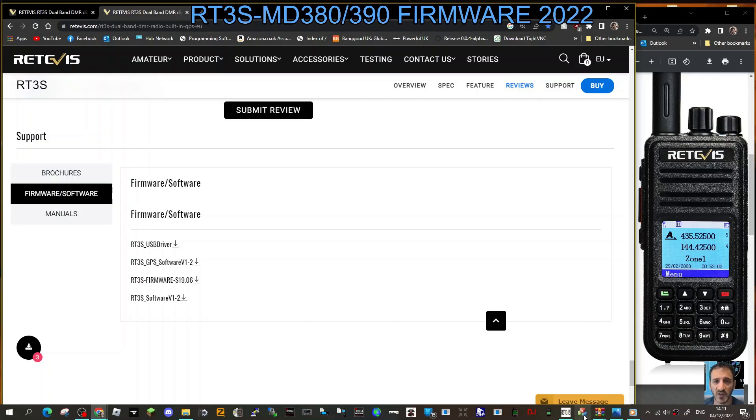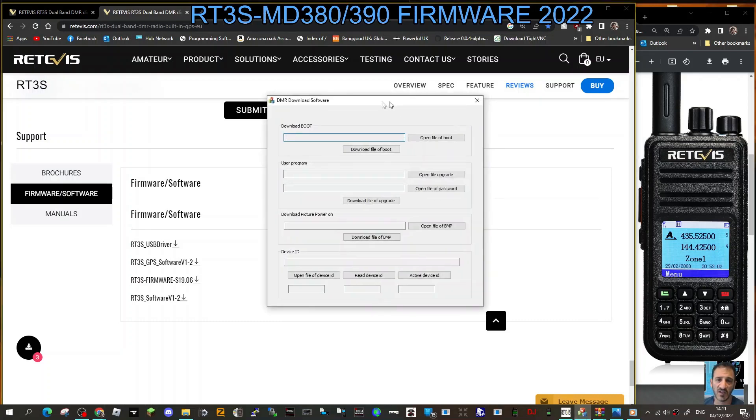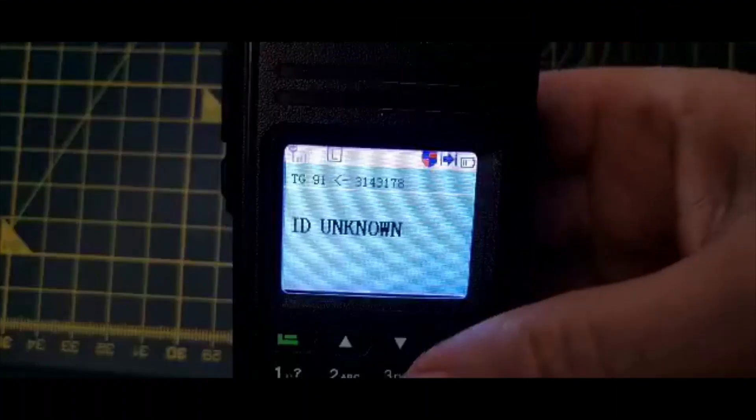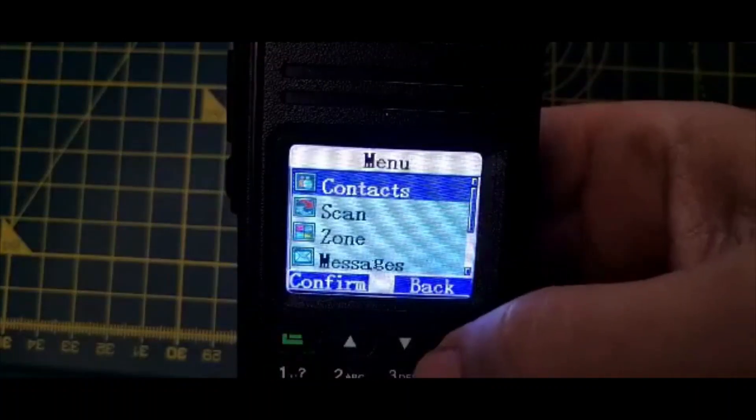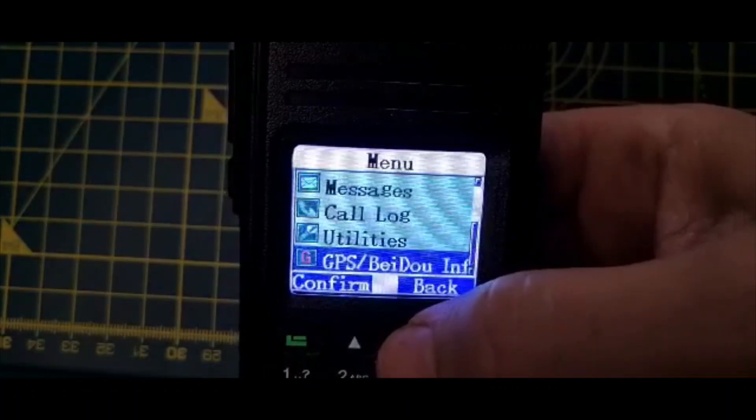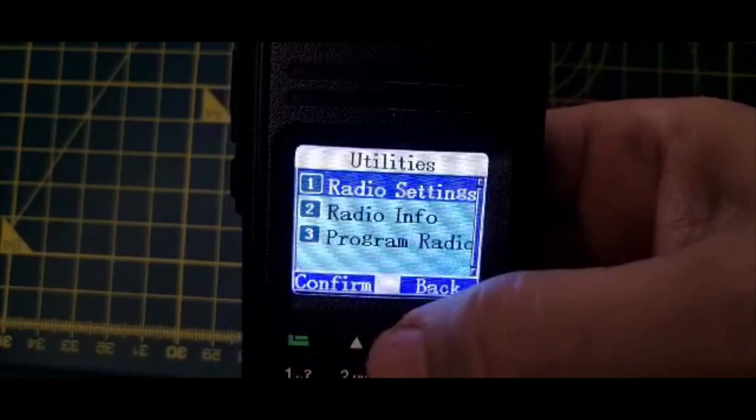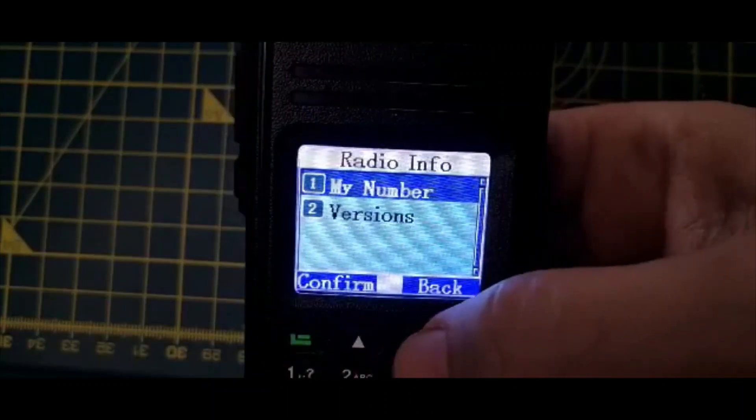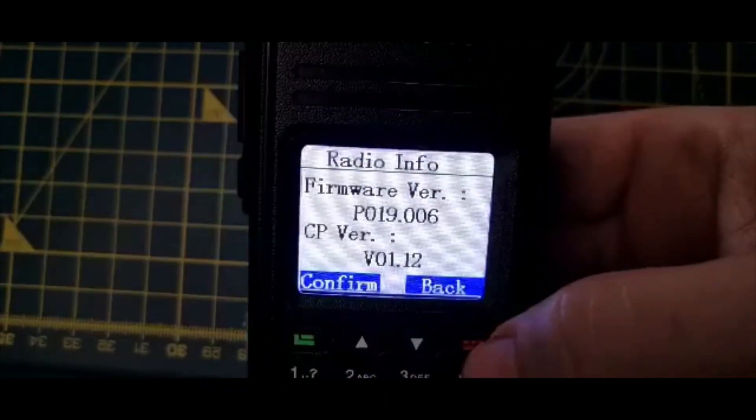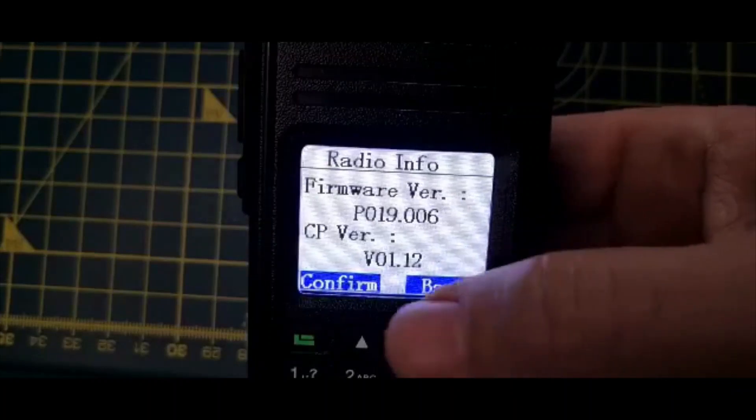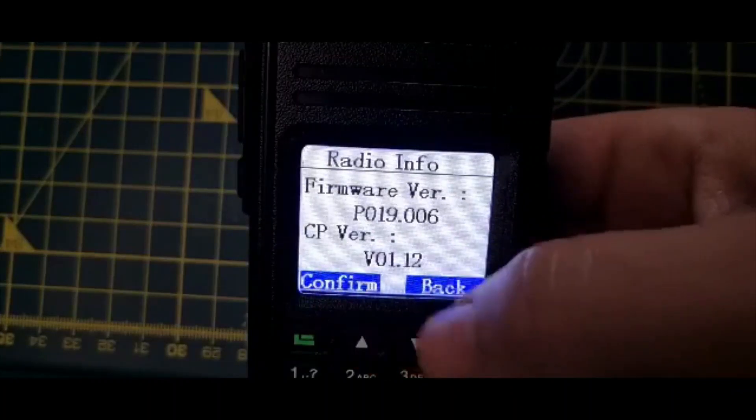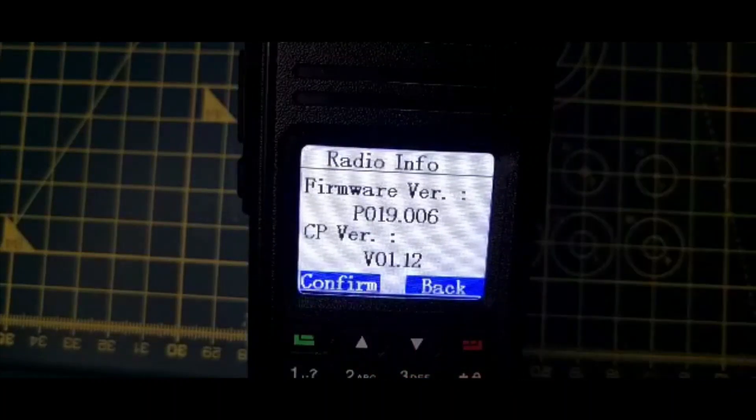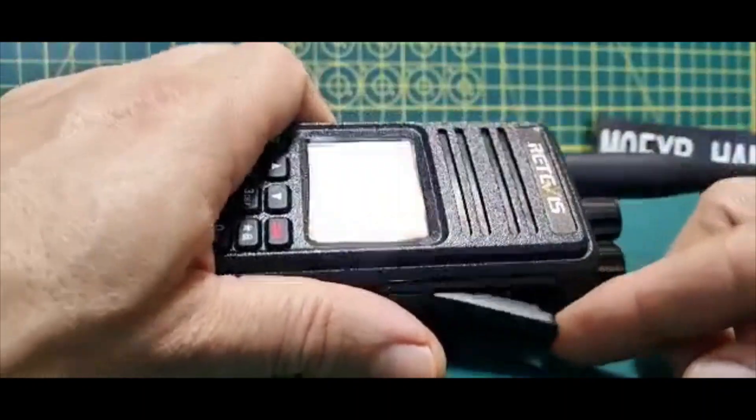Just here beneath where it says leave message, it's like three blocks on top of each other. Double click, that's your firmware loader. Now before you do this you need to get your radio into DFU mode. To check your firmware, go menu, down to utilities, then go to radio info, then down one to my version. Look, we've got 1906 and CPS 01.12.